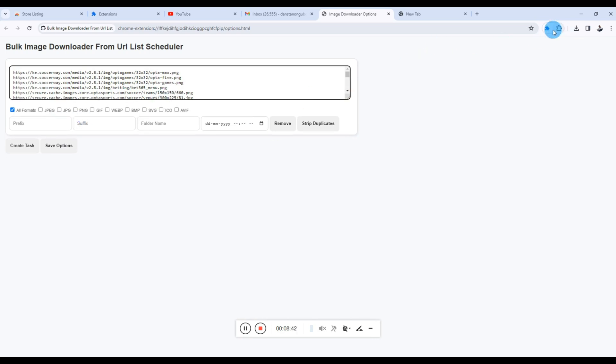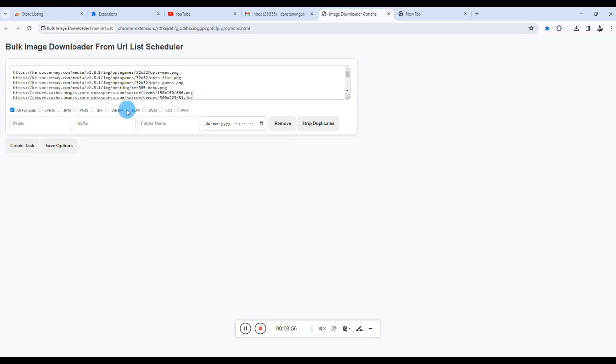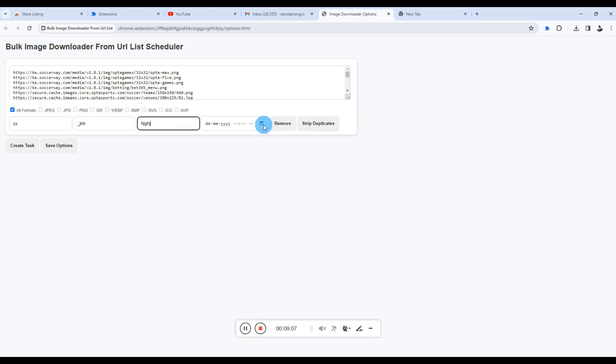The next thing, it works the same way as the pop-up. So nothing really is different here. You can always change the formats if you want. If you select all formats, it will select all these others because basically all formats means you can download any file format. Then you can specify your prefix, you can specify your suffix, you can specify your folder name.